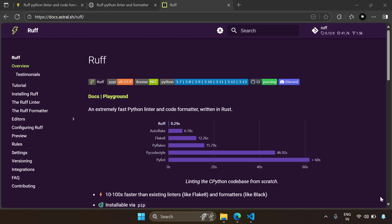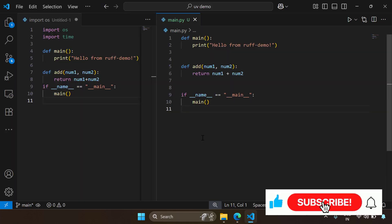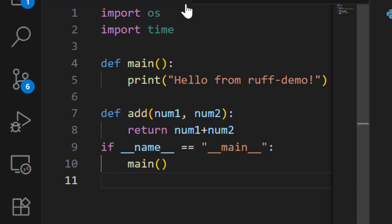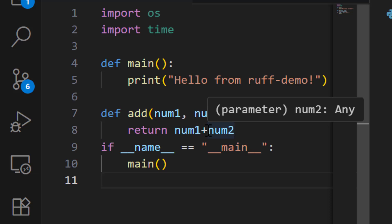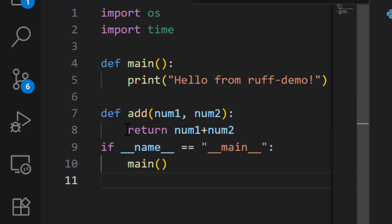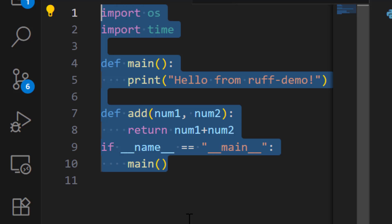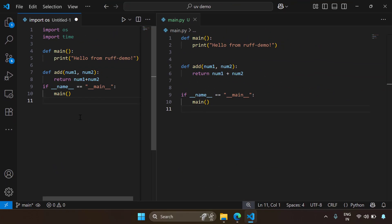Hi friends. In this video we're going to talk about Ruff, which is a tool to do Python linting and code formatting. Just to get a feel of what you can do with a Python linter and code formatter, I've given a simple example here. You can see the imports OS and time are not required, and there are some formatting issues like num1 plus num2 doesn't look good. The functions can have consistent spacing between them, and you can use Ruff to do the formatting and linting instead of doing it manually.